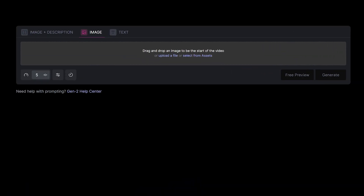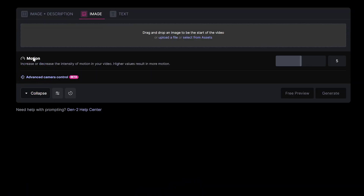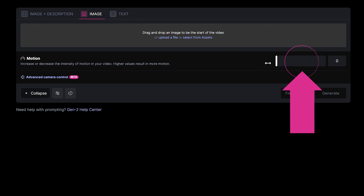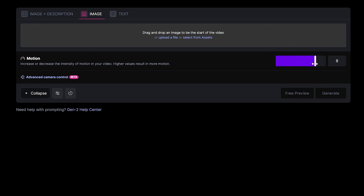If you click on the toggle controls, you have the motion controls where you control the intensity of motion in your video. Higher value means more motion. The value ranges from 0 to 10.